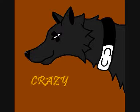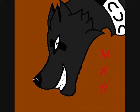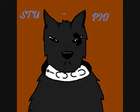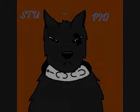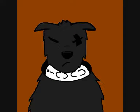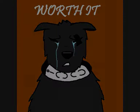They think you're crazy, they think you're mad. They call you stupid, worthless, tell you you're not worth it.